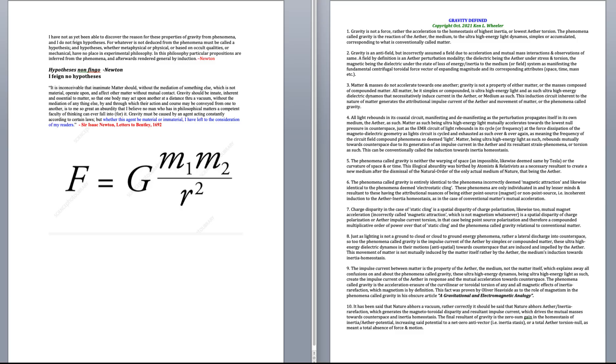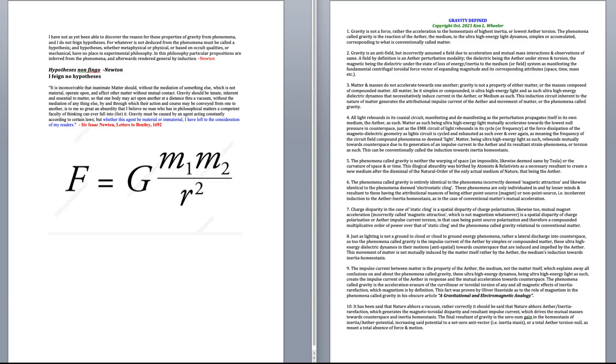Number seven, charge disparity in the case of static cling is a spatial disparity of charge polarization, likewise to mutual magnet acceleration, incorrectly called magnetic attraction, which is not magnetism whatsoever, is a spatial disparity of charge polarization to the ether impulse current torsion, in that case being point source polarization, and therefore a compound multiplicative order of power over that of static cling, and the phenomena called gravity, relational to conventional matter.